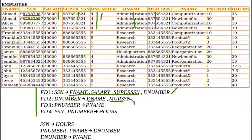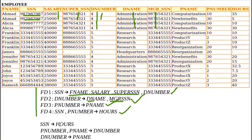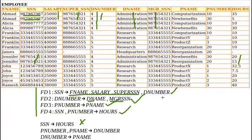Project number (p number) determining project name (p name) is also a valid FD. SSN and p number together determining hours worked is also a valid FD. However, SSN alone determining hours is not a valid FD — for example, for Jennifer, two rows have the same SSN value but different hours values. Similarly, department number determining p name is not a valid FD, because for these five rows the department number is the same but the project number is different.